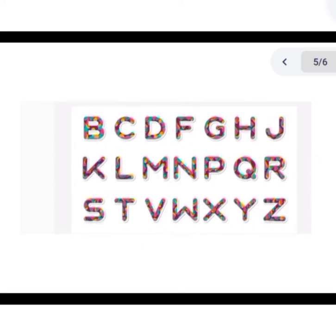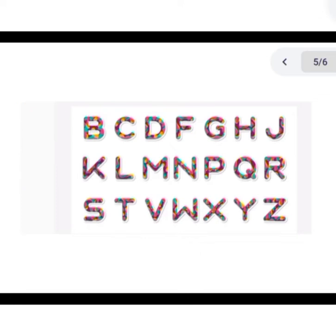How many consonants? 21. How many? 21. You should remember this very well — vowel letters: 5; consonant letters: 21. Okay? I hope you all understood very well.